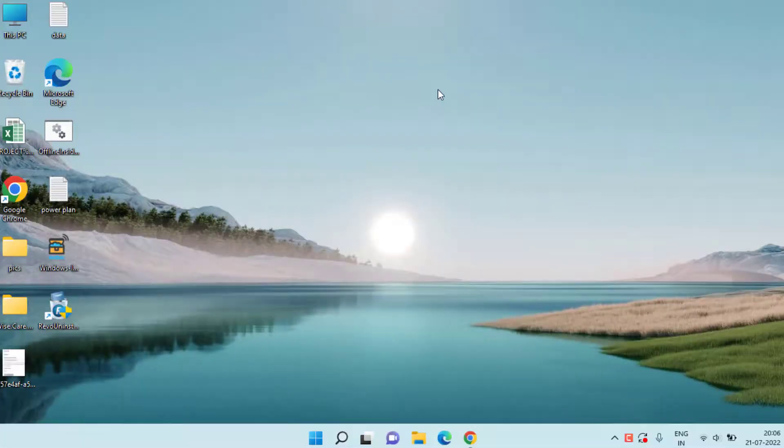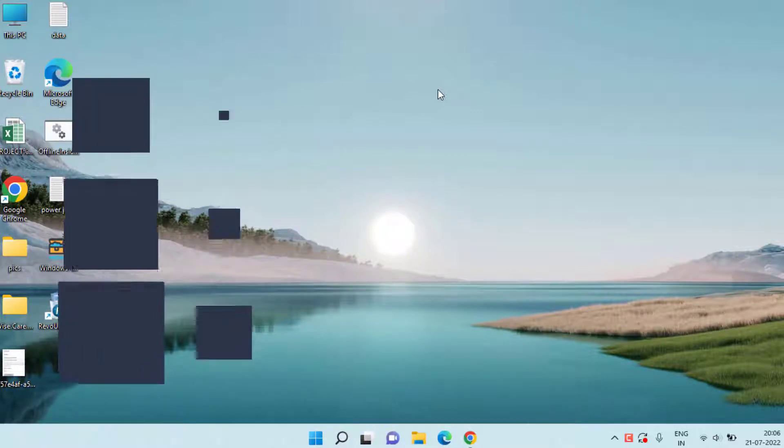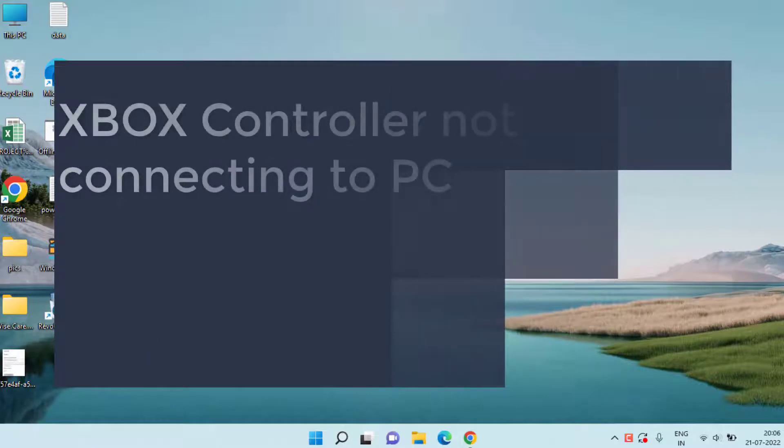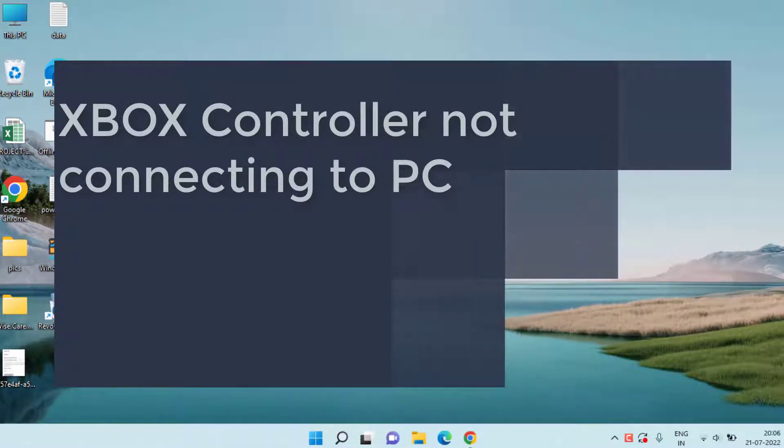Hey friends and welcome back to my channel Lotus Geek. In this video we are going to fix your Xbox controller error which is not connecting to your PC when you're trying to connect using Bluetooth or USB cable.